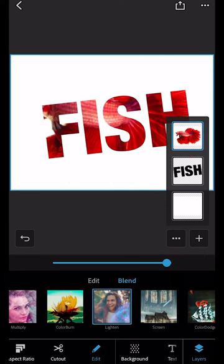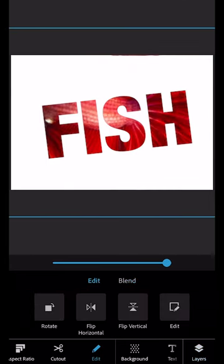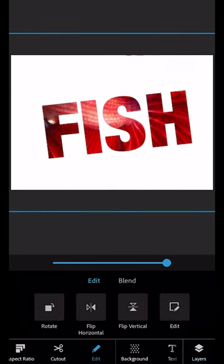If you want to make adjustments you can still pinch and squeeze and move it around as long as the layer is selected. When you're happy choose share and save it to your camera roll.